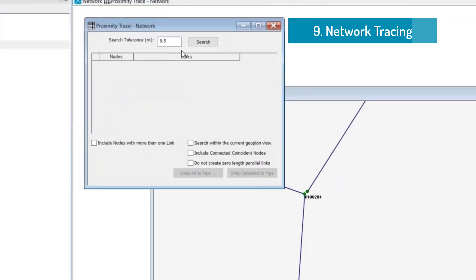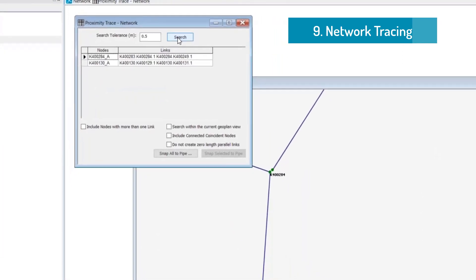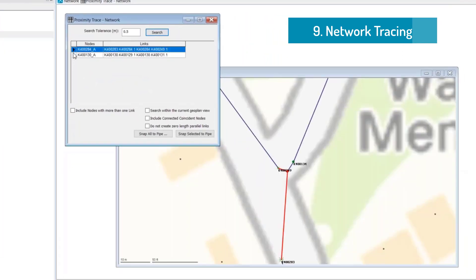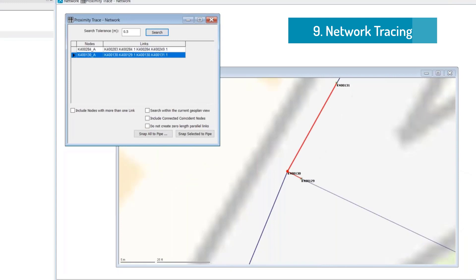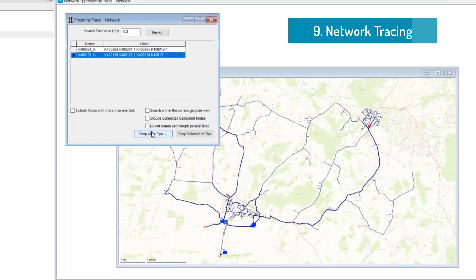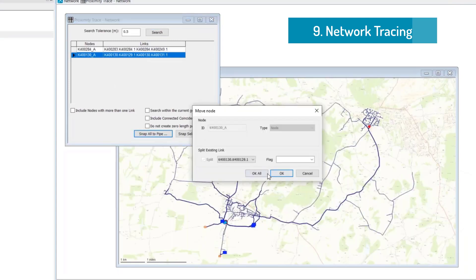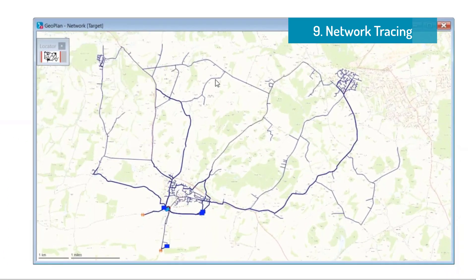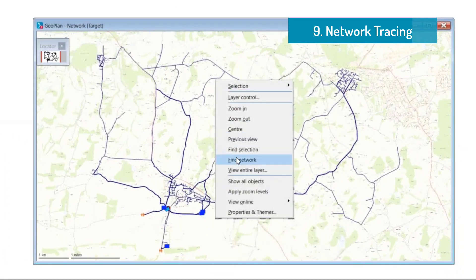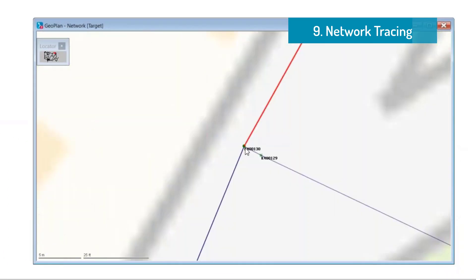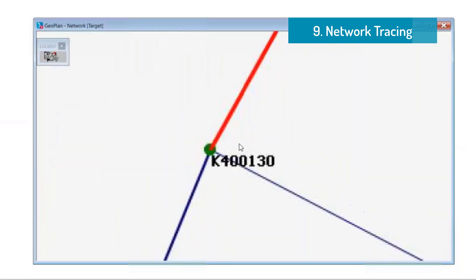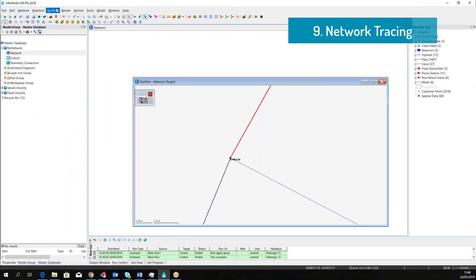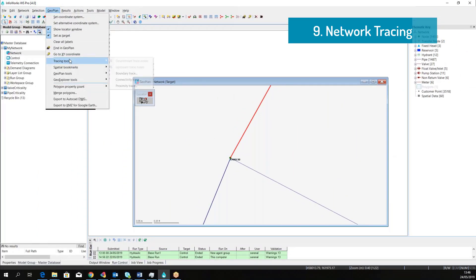InfoWorks WS Pro provides advanced tools to locate nodes in close proximity, so for example here within a radius of 0.5 meters, and to merge the two nodes into a single node to reestablish the connectivity. So if we zoom back to the previous point, we can see that the pipe is now connected to the system.